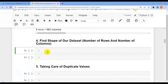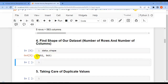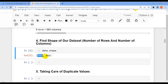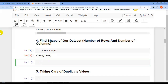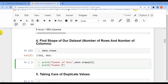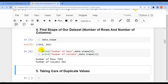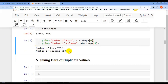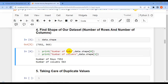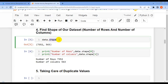Our next question is to find the shape of the dataset — the number of rows and columns. We use the shape attribute of the pandas DataFrame. The output is a Python tuple; we can also display it in proper format using print statements: 'print number of rows: data.shape[0]' and 'print number of columns: data.shape[1]'.